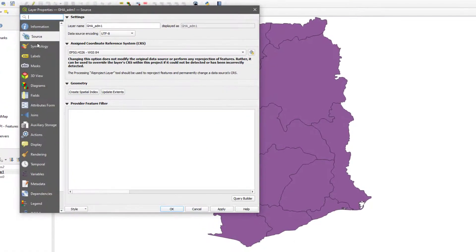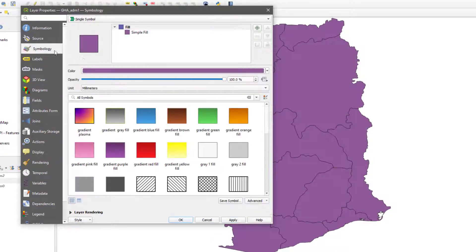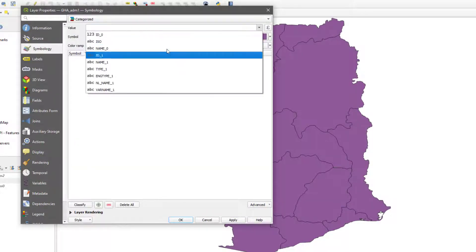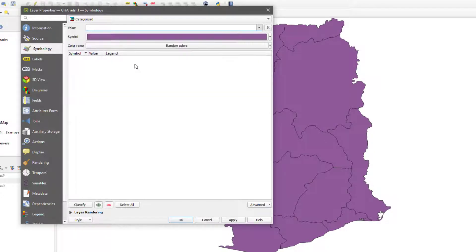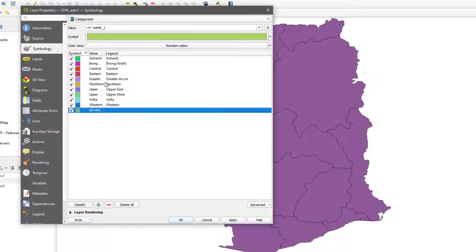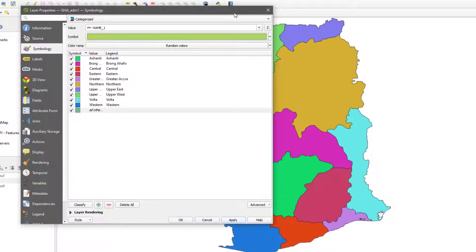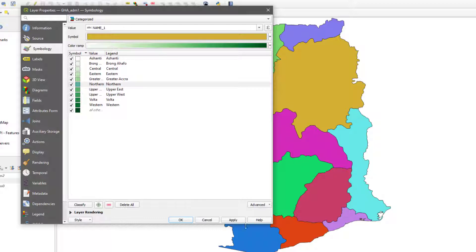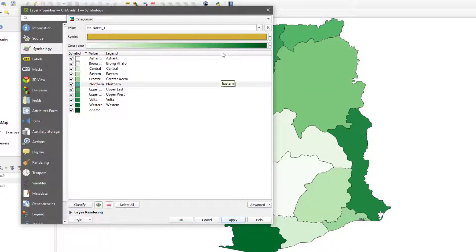I'll style this layer by double-clicking to open properties, then going to Symbology. I'll change the layer name from Ghana admin 1 to Ghana, then apply. I'll leave the coordinate system as is and categorize the layer. I'll categorize based on name one — which turns out to be regions — and hit Apply.